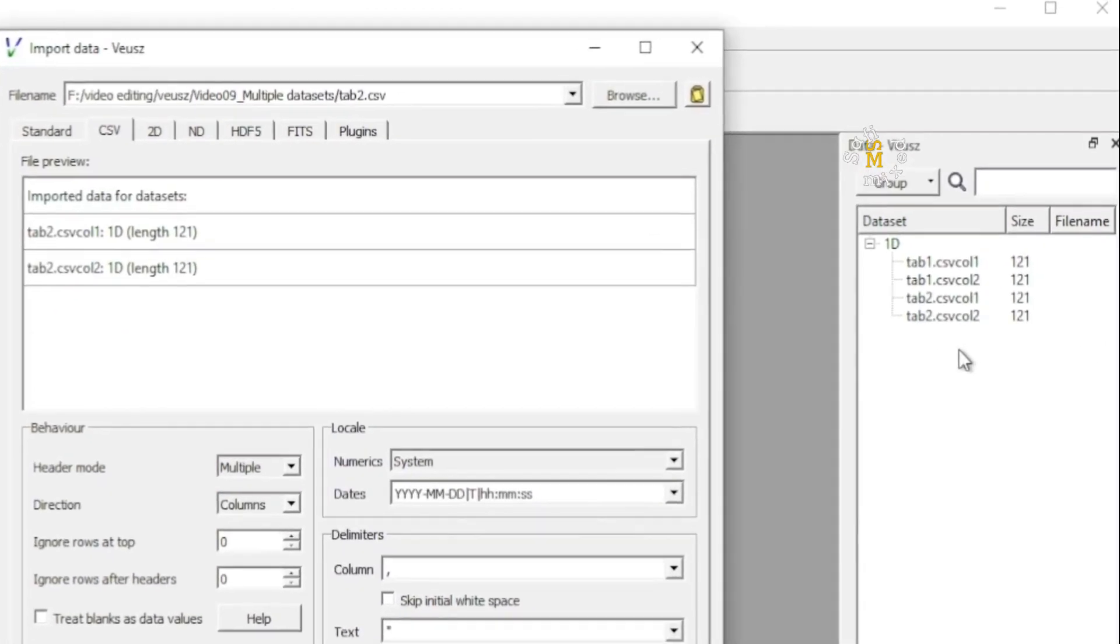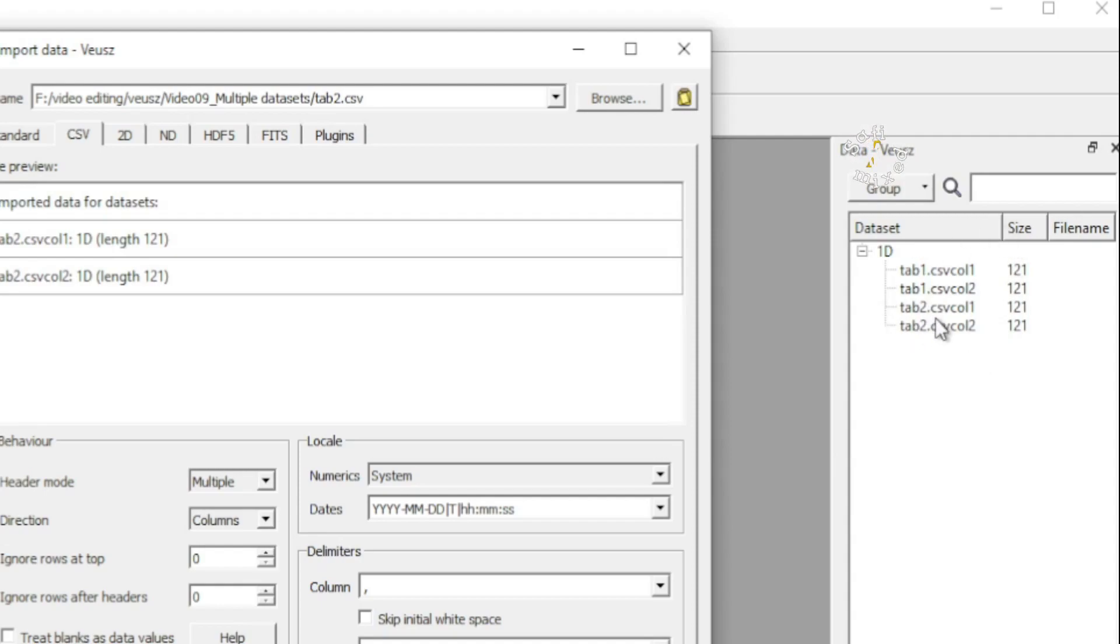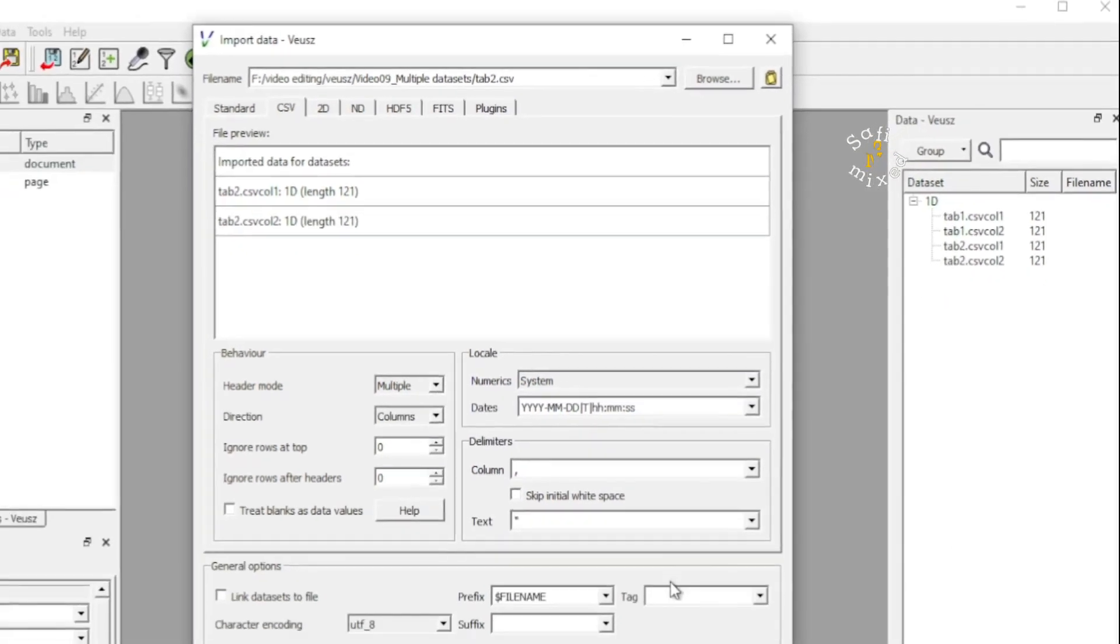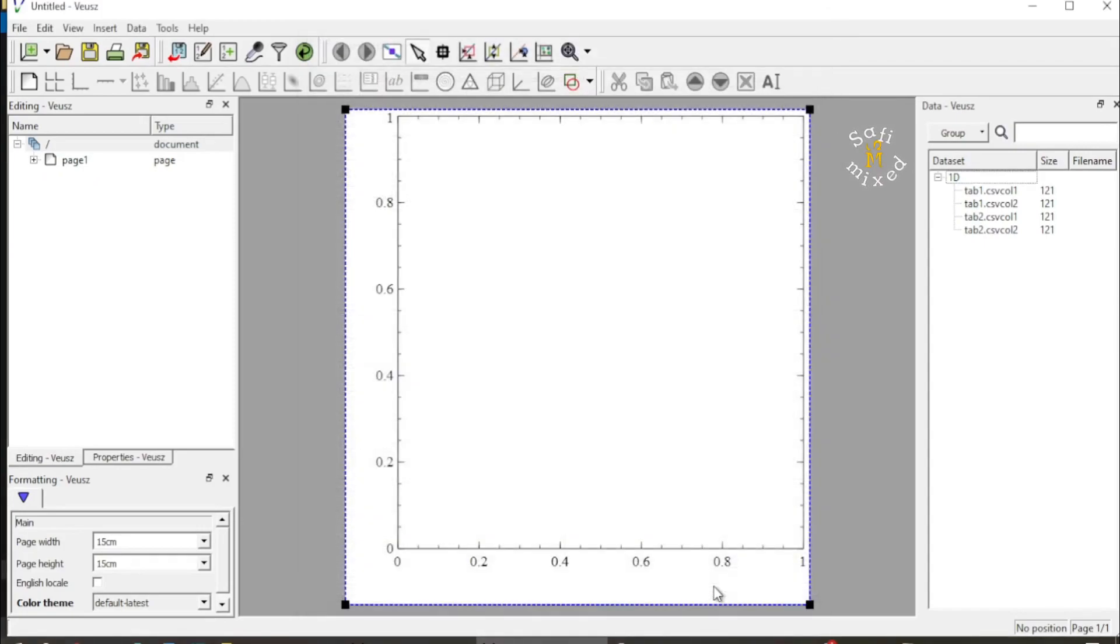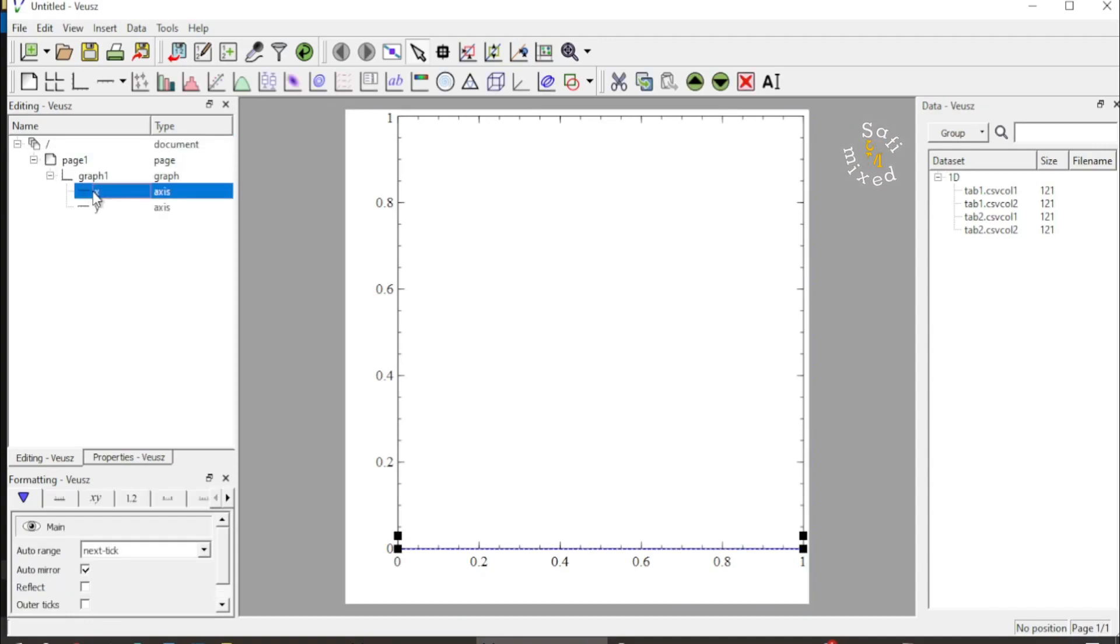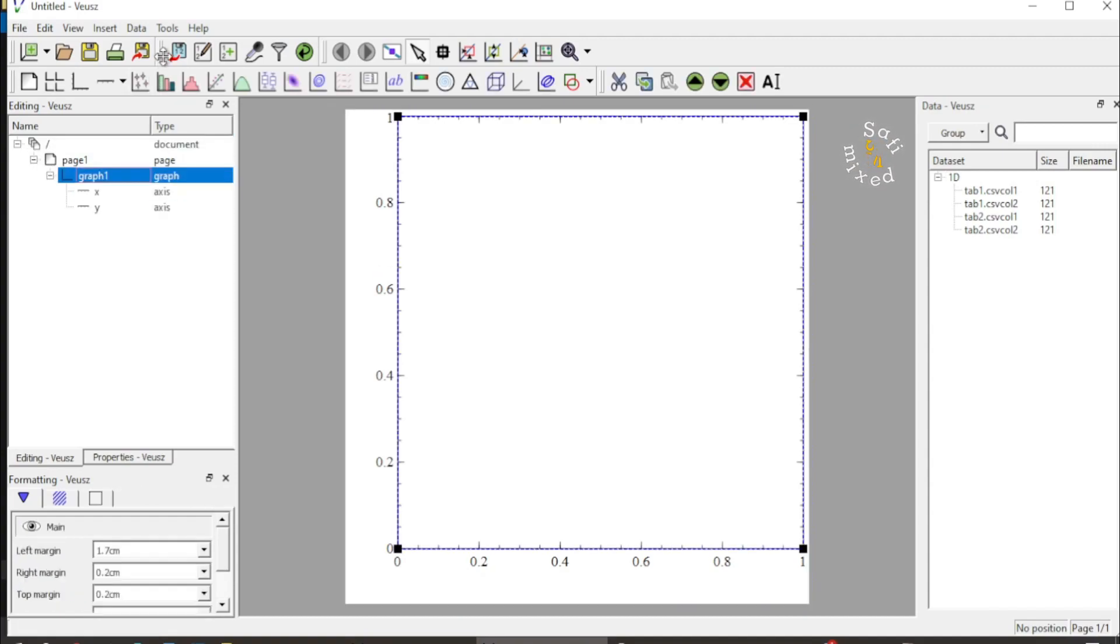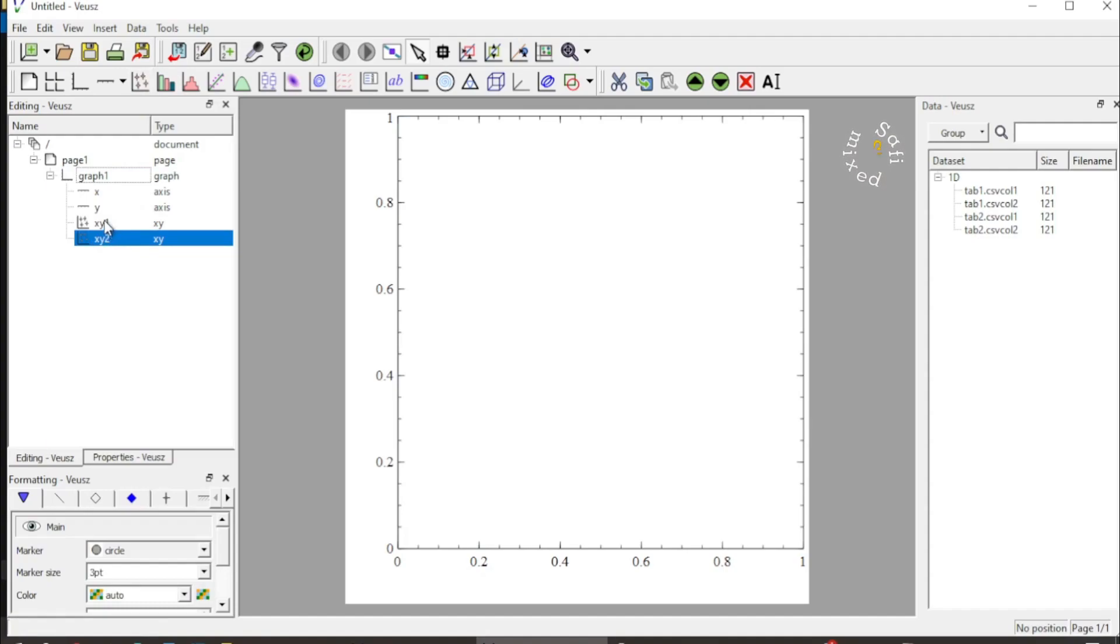So the second dataset which is saved as tab two is also saved in the dataset region. Now I close this up and I come over here and I click on the graph and I add the XY plot one and XY plot two. So I add two XY plots gadgets.